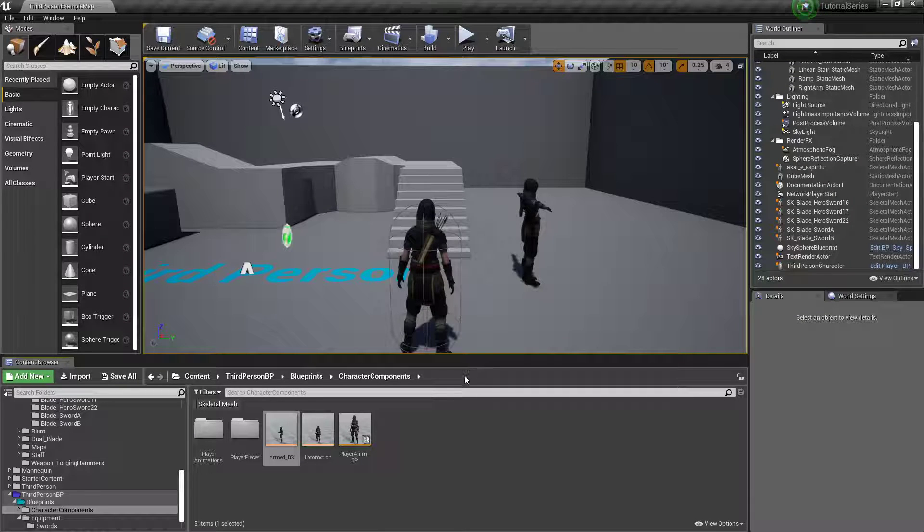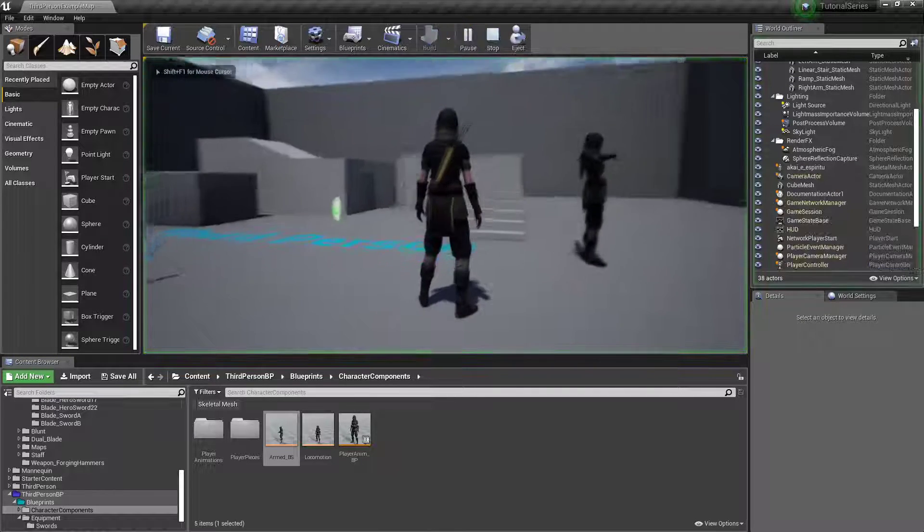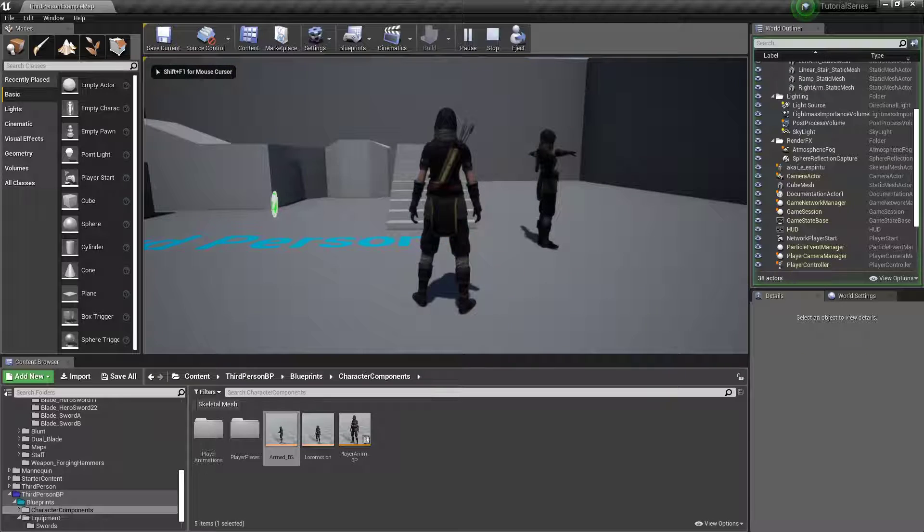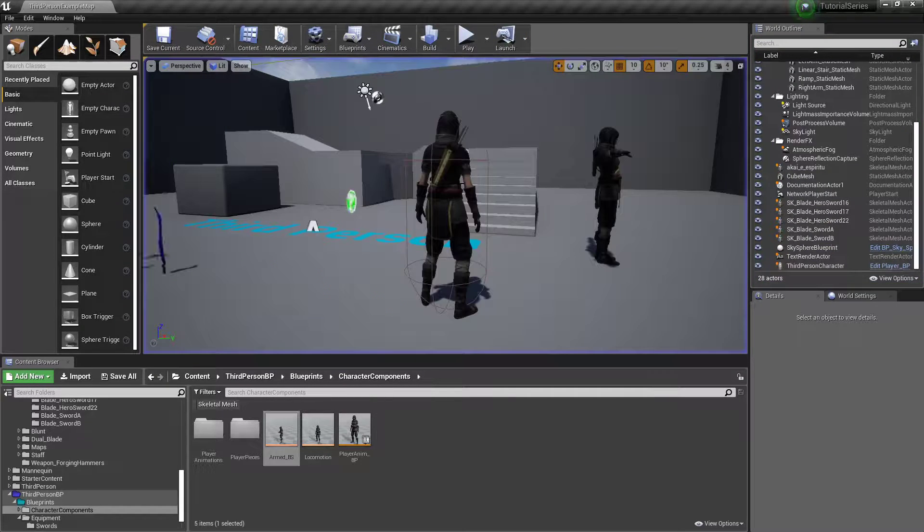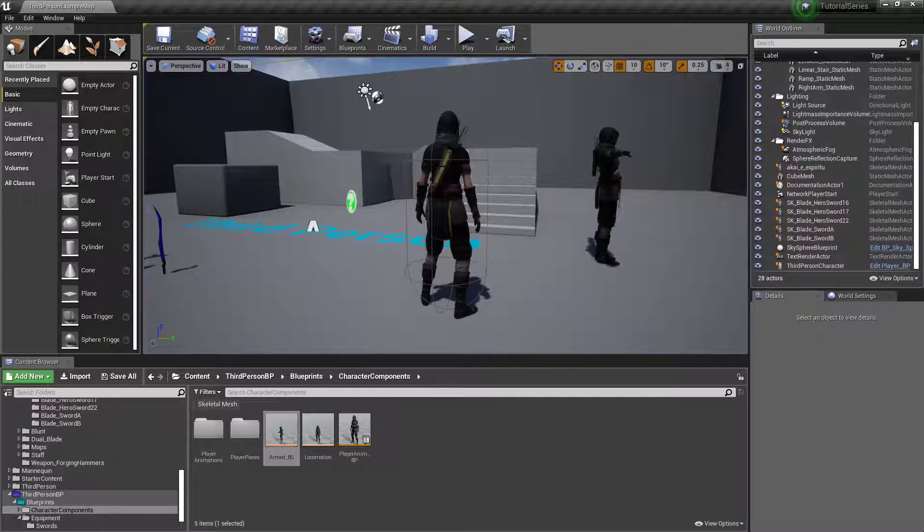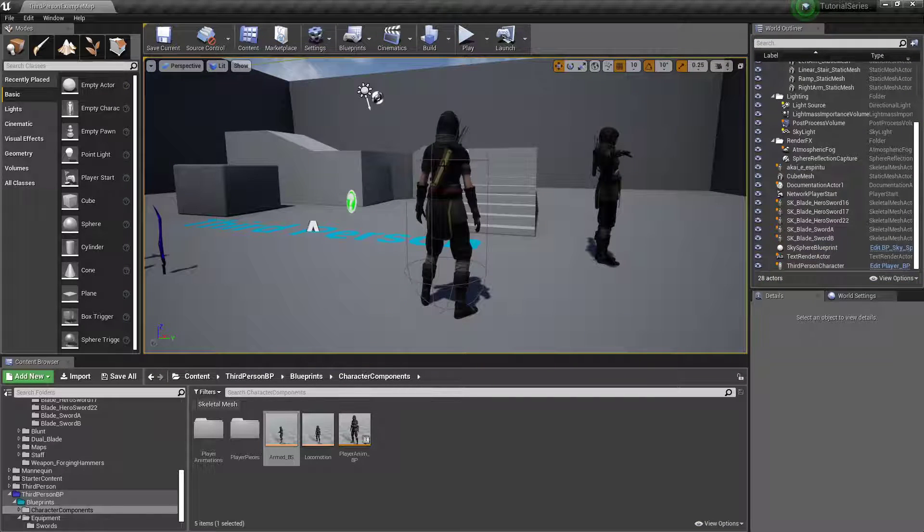Alright, part four. Let's do some camera tweaking because this view is getting a little...